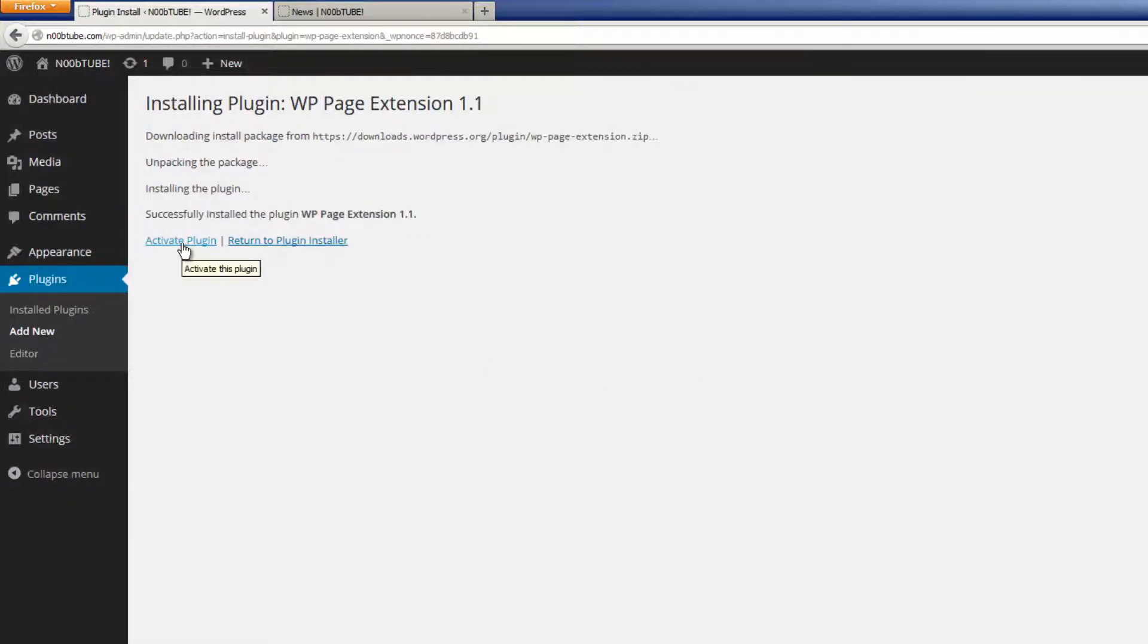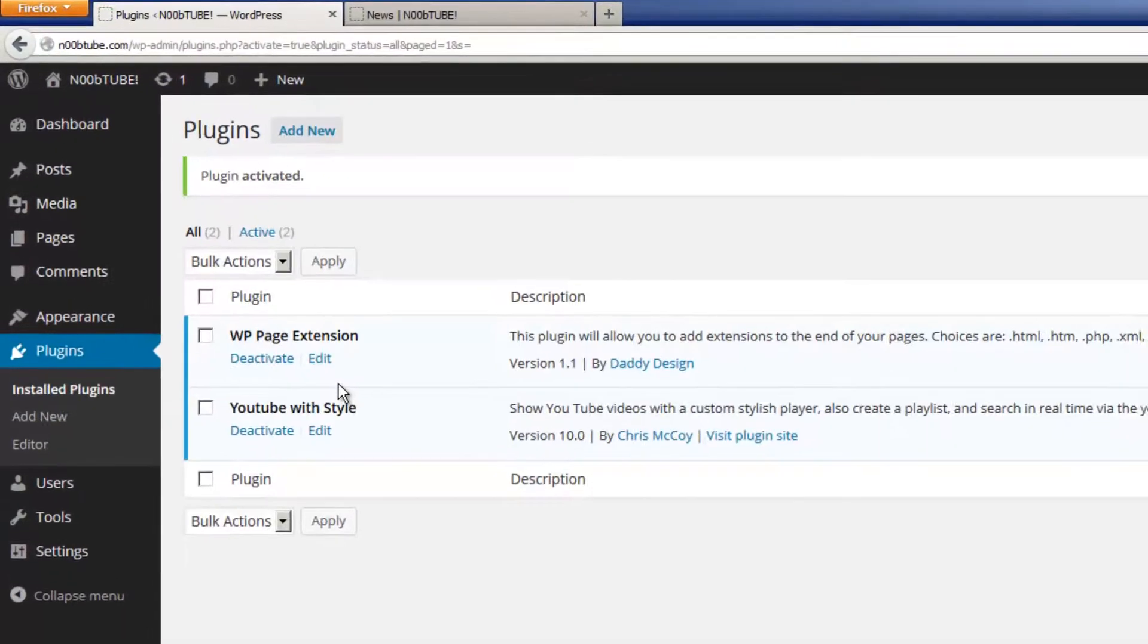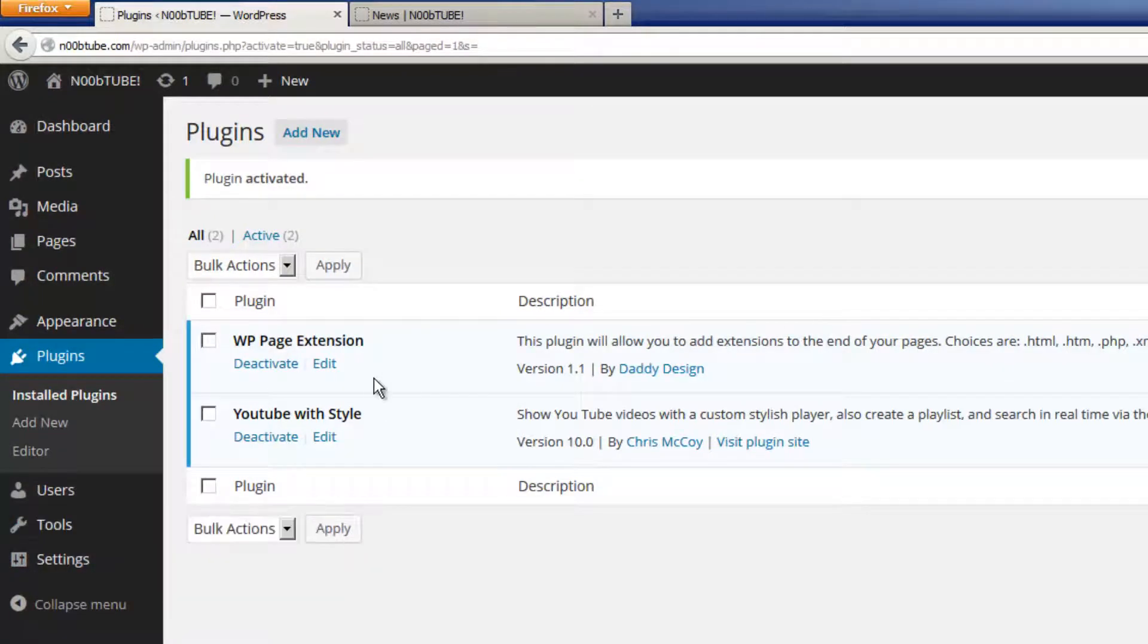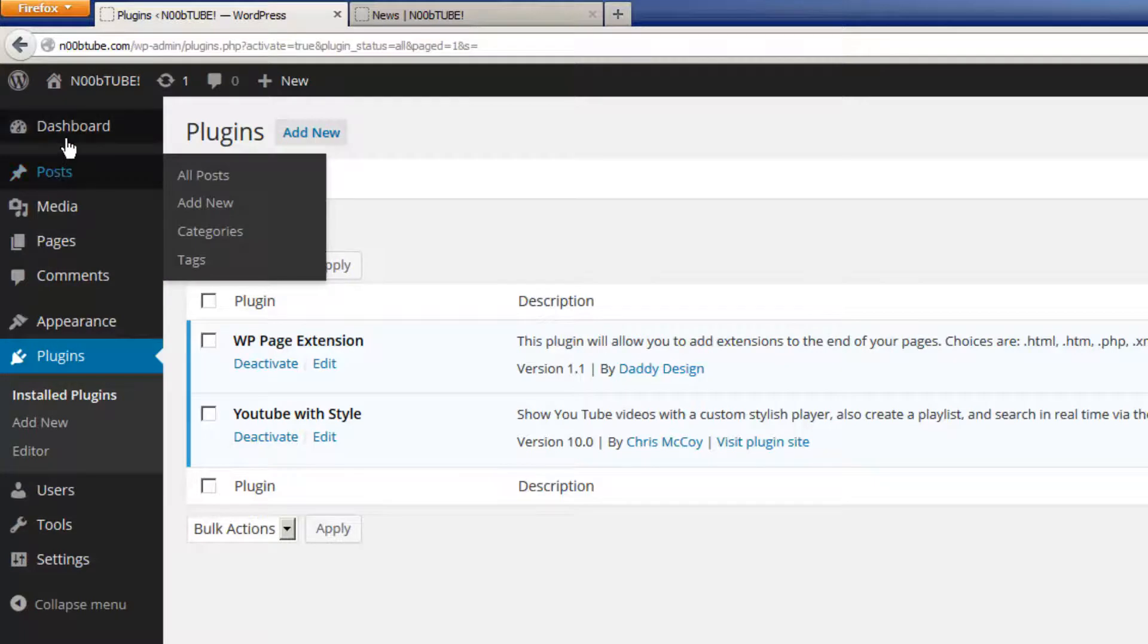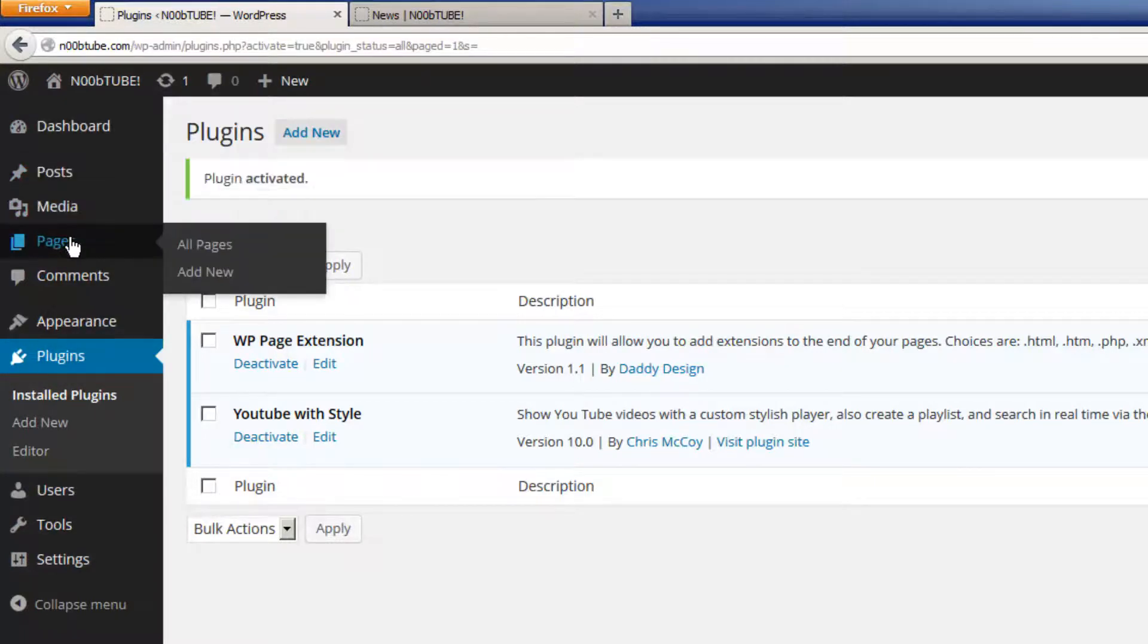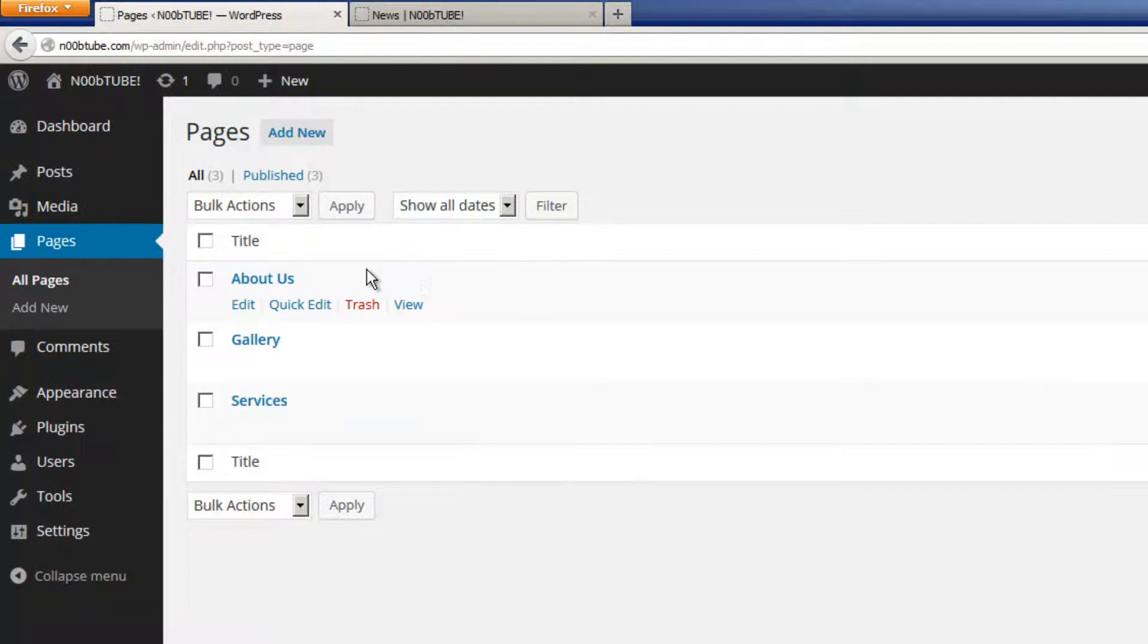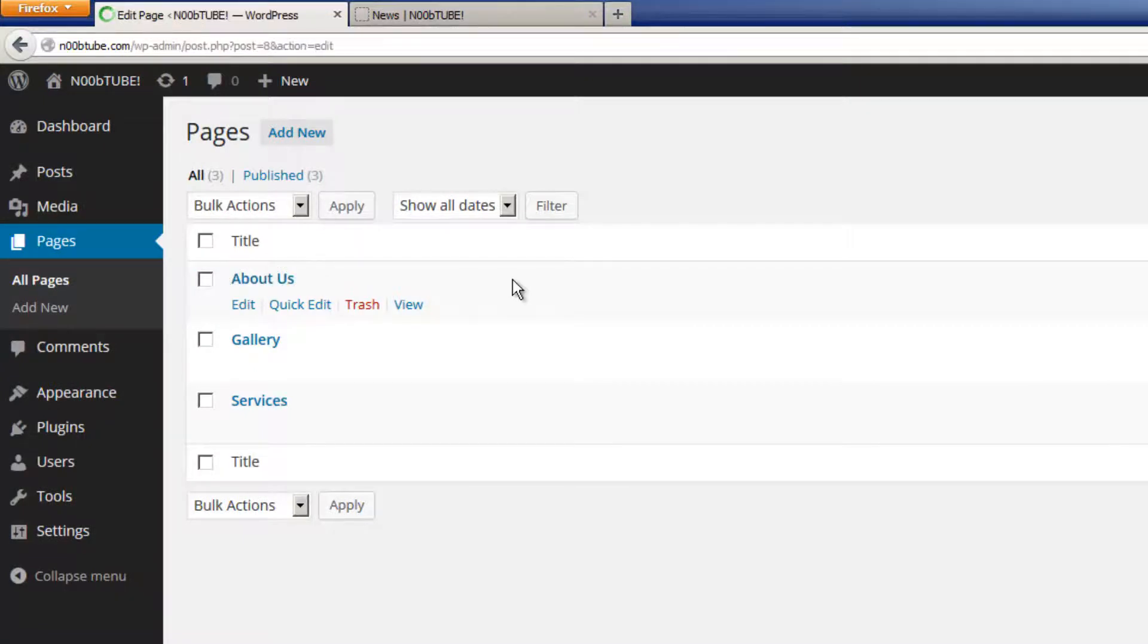I'm going to go ahead and activate the plugin. And once the plugin is installed, I can go back to my pages or posts. Let's take a look at all pages options. Let's go to the About Us page.